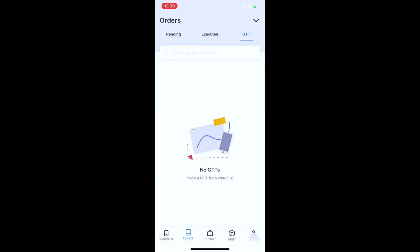In this section, there are three options: GTT, Executed, and Pending. GTT stands for Good-Till-Triggered orders. If you have pending orders, they are placed and waiting to be executed.